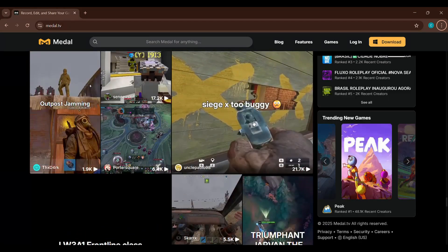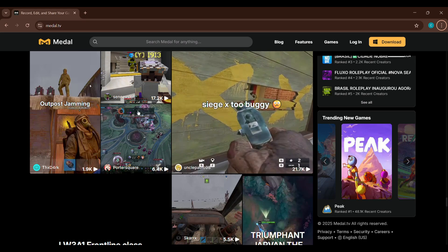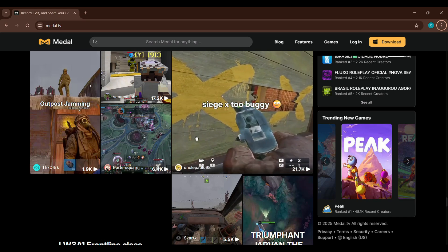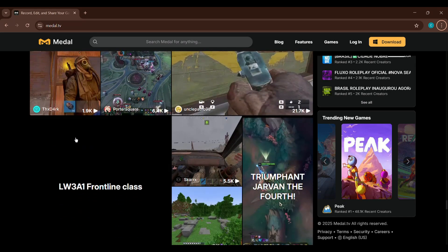And that's it. These steps should help you make Medal TV run faster and smoother on your setup.